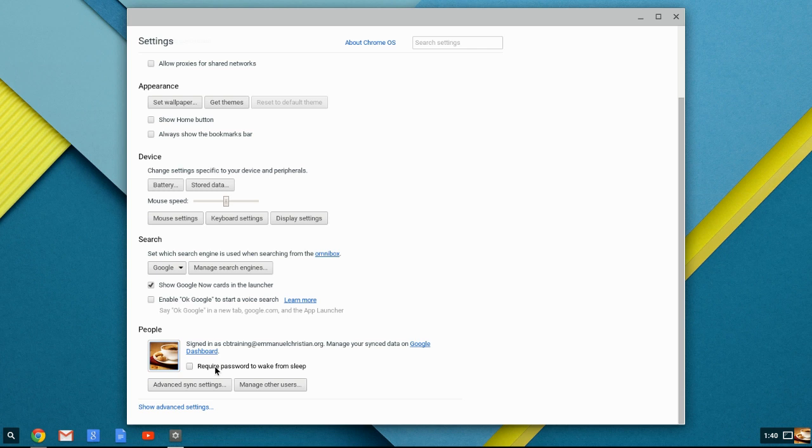Especially if you have a Chromebook where you're just going to close the lid and walk away from it for a short time. If you have a password set, then as soon as you open it, you're going to have to put the password back in in order to access it. However, all of your tabs would still be open.